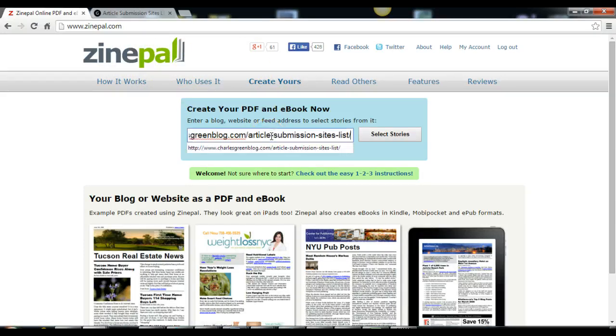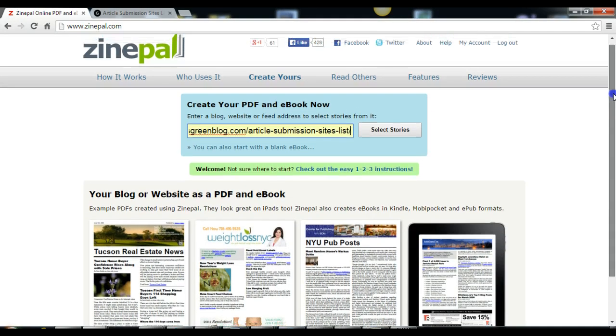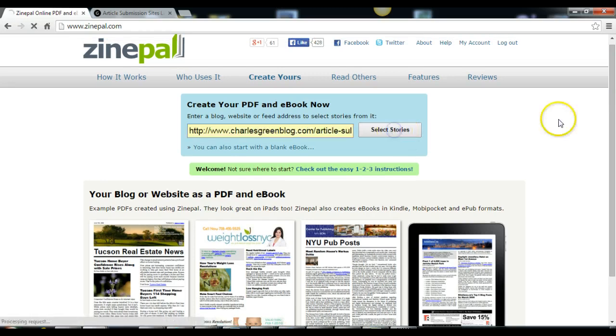They have a paid version, about 60 bucks for one year, but the free version is completely okay. Then select your stories.